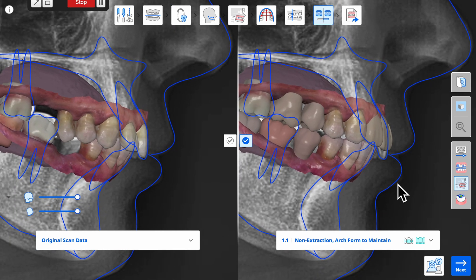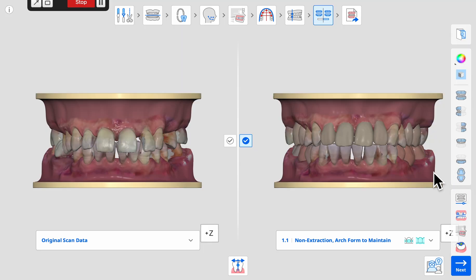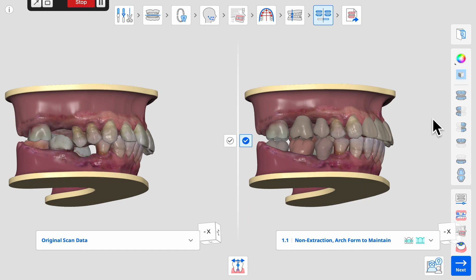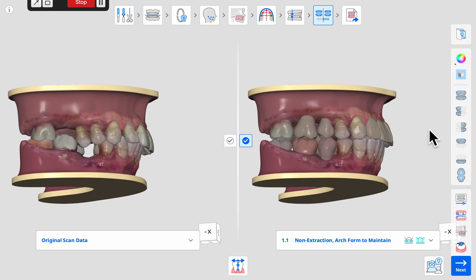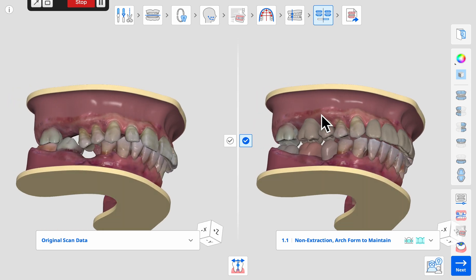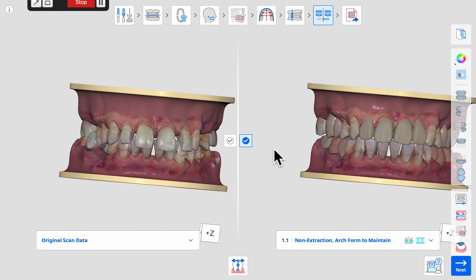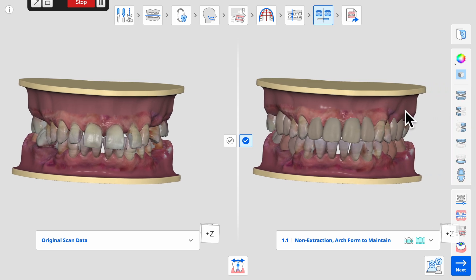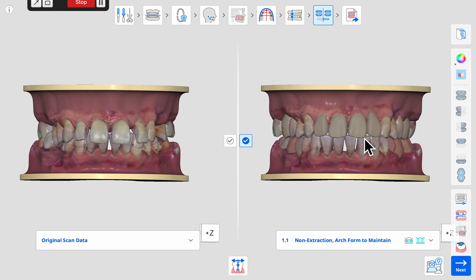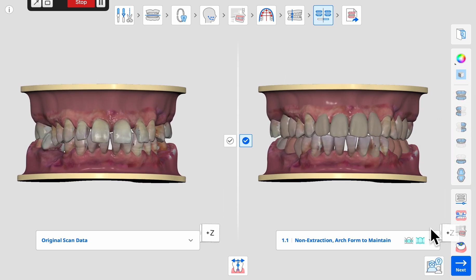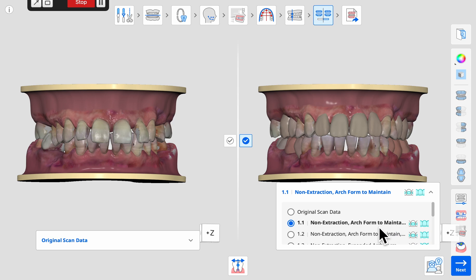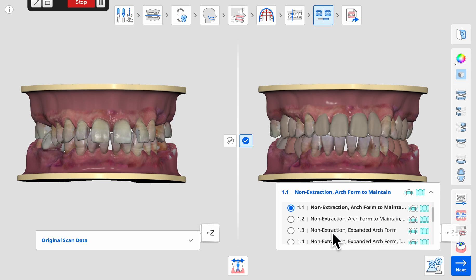If a lateral CEPH is available, each different simulation option can be viewed as an overlay on the CEPH to visualize the amount of incisor advancement or retraction in that treatment option. This helps us consider the impact the treatment would have on protrusion, lip support, and facial balance. It also represents the location of the cortical plate that would create skeletal resistance for the proposed advancement or retraction of the incisors.